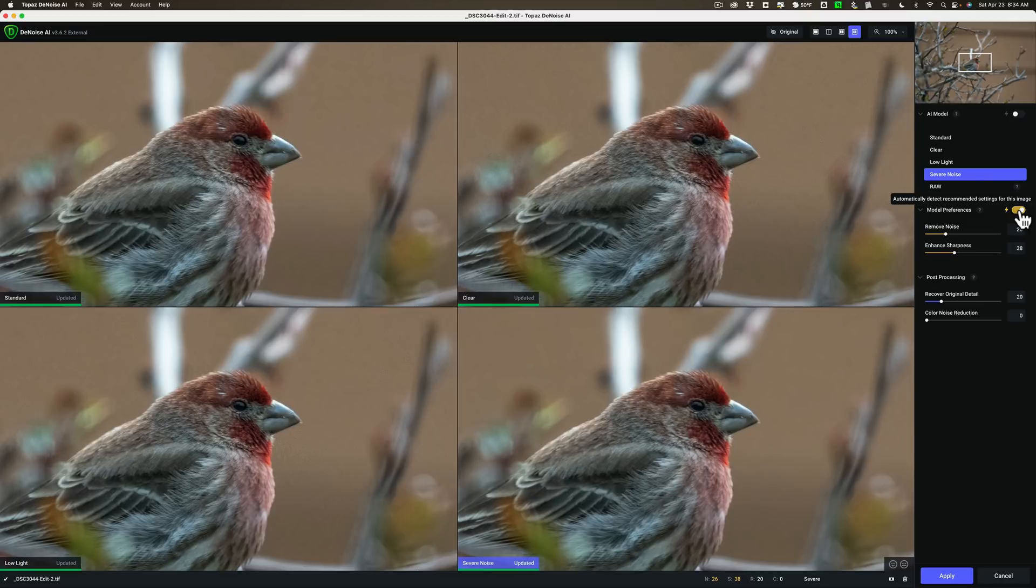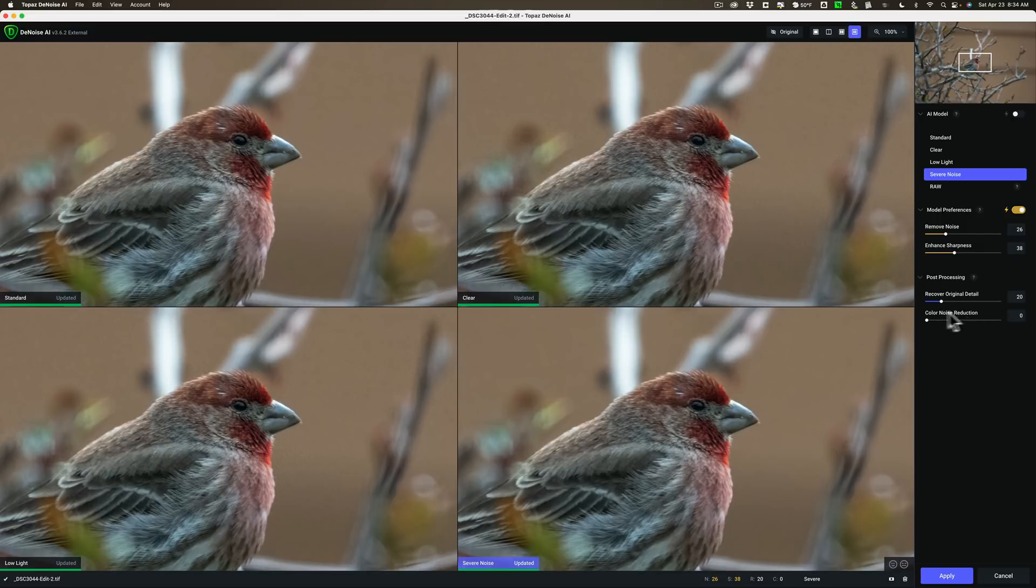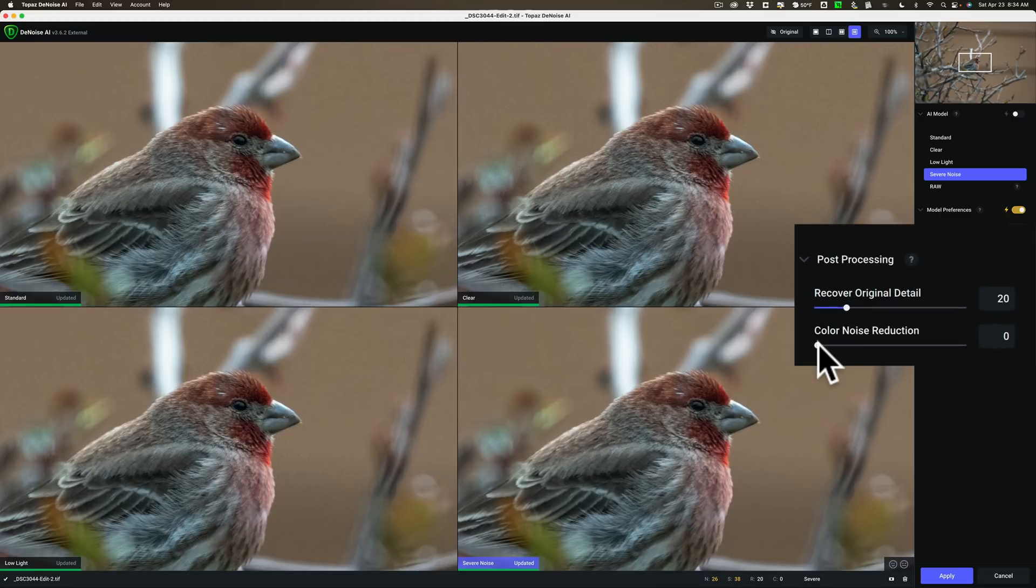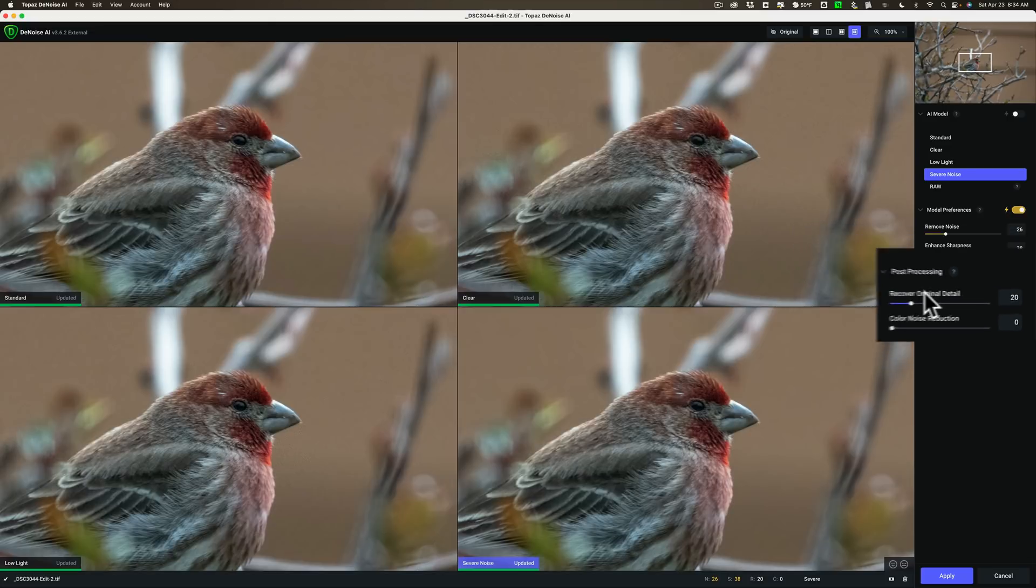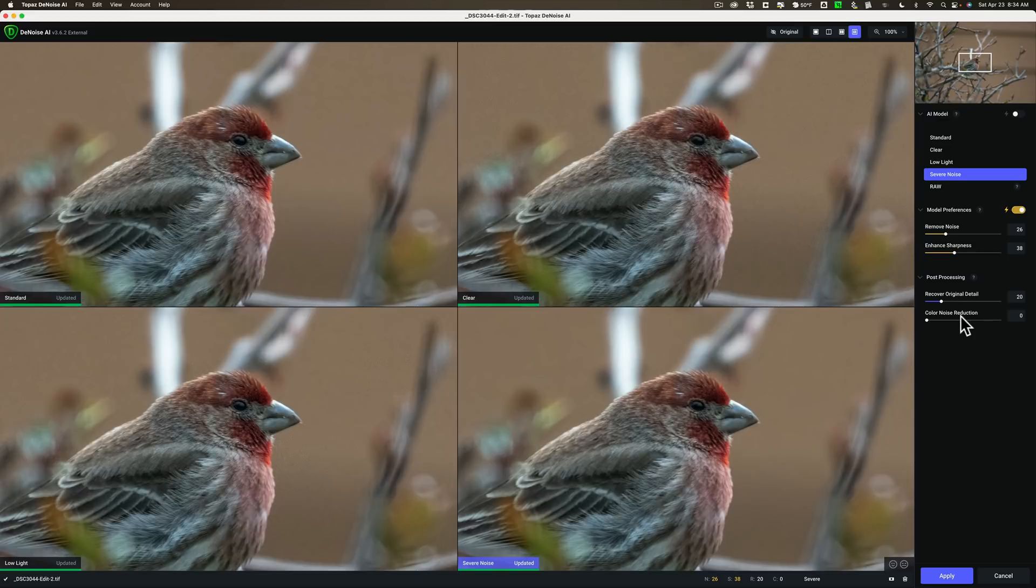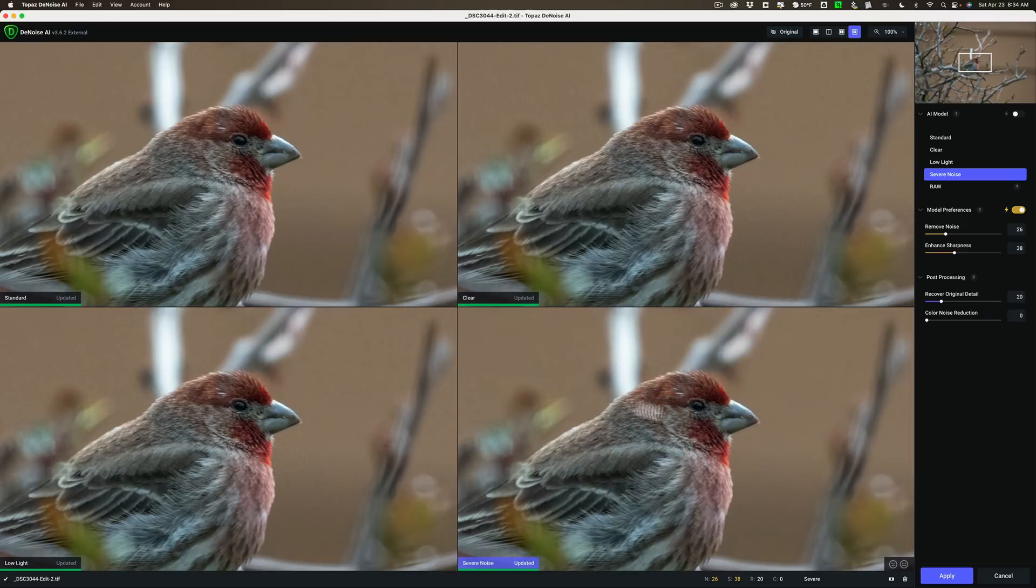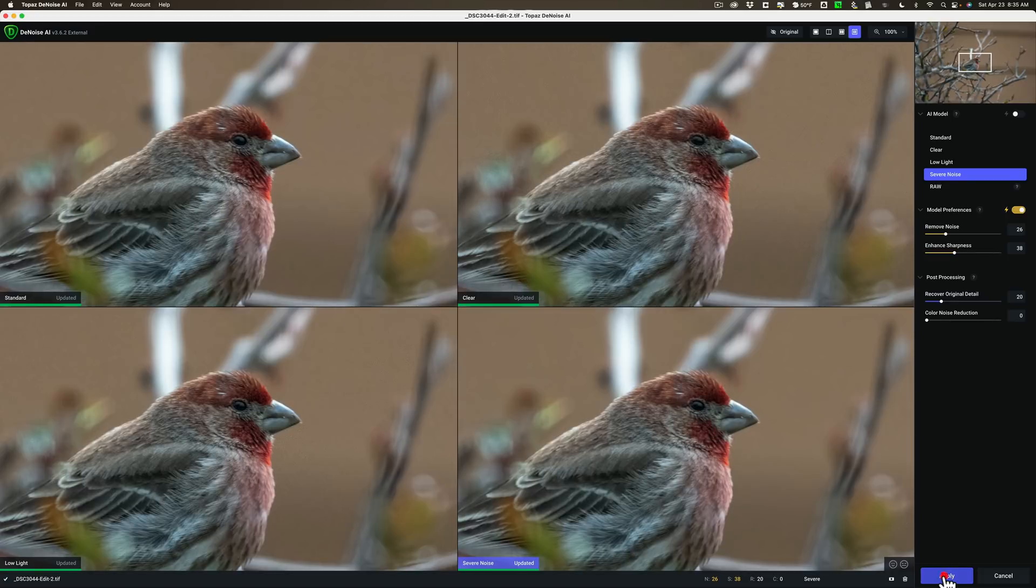What I can do is come in and remove more noise or enhance sharpness. For example, if I move sharpness all the way to 100 and let it render, it looks pretty sharp but we have that kind of weird look in here again. So I don't want to do that. I'll just keep it on auto. I had mentioned that there is color noise reduction in Denoise AI but it's not part of the automatic settings. It's down here in post processing. I don't use color noise reduction because I used it in Lightroom. I'm just going to use the severe noise model. I'm going to use sharpen AI for that. So we'll just click apply.